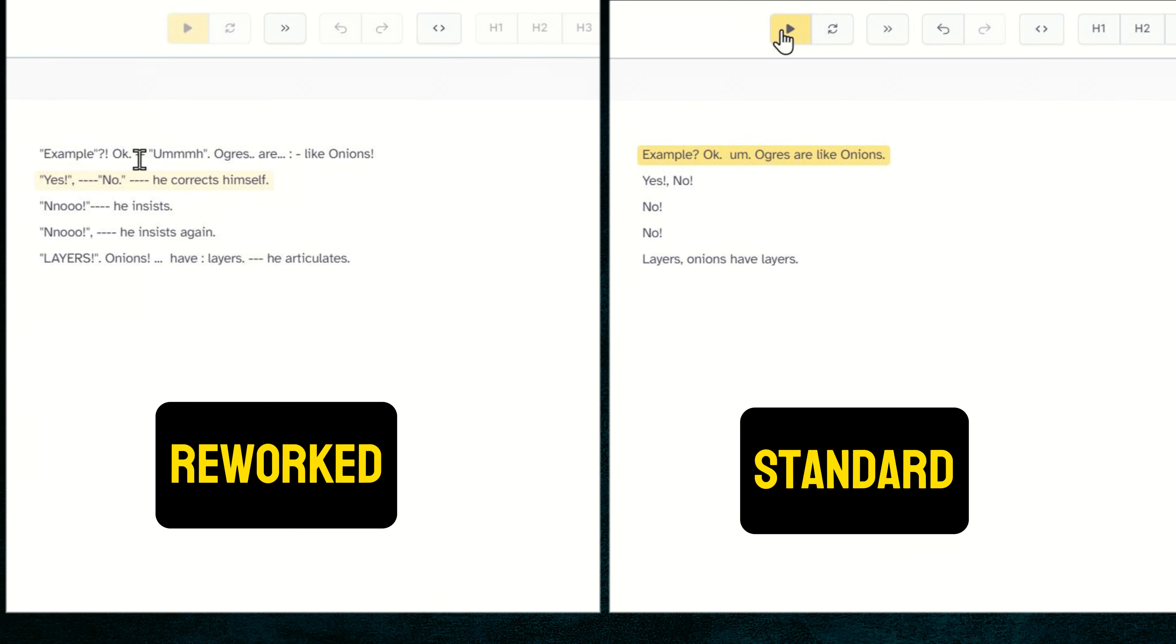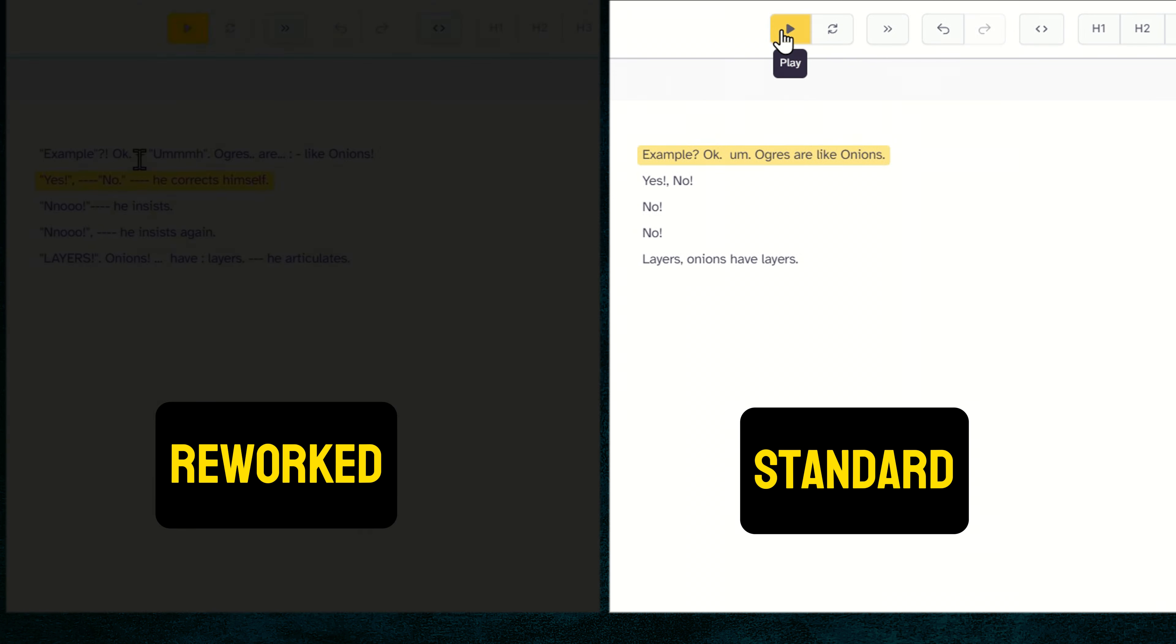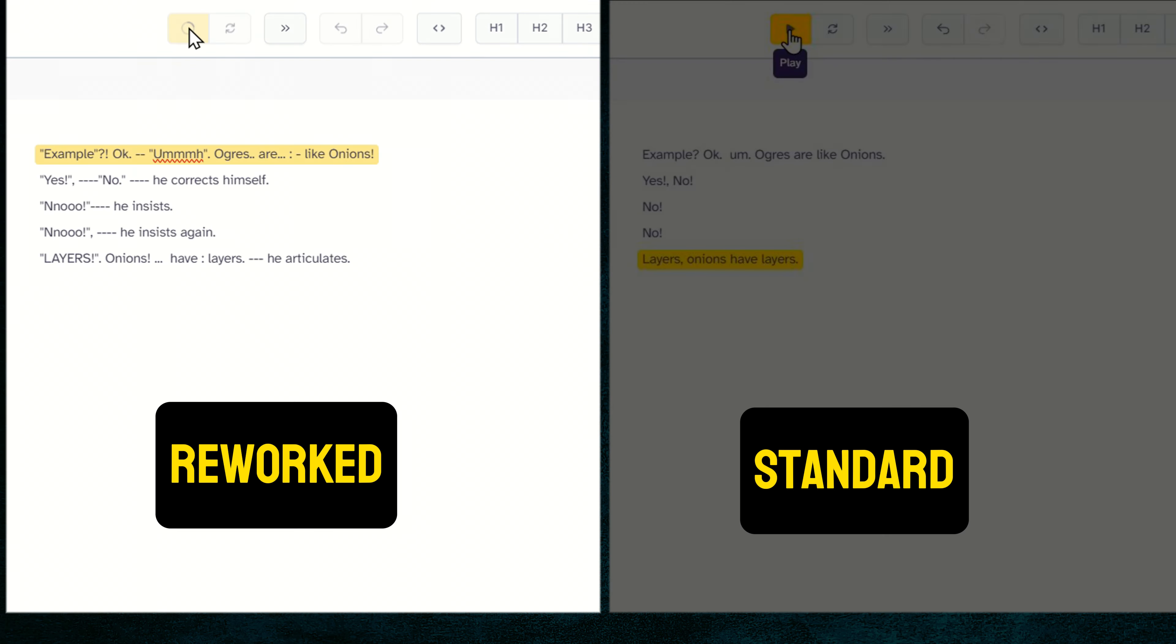And here are the two versions for you to compare. The original script. Example. Okay, um, ogres are like onions. Yes, no, no. Layers, onions have layers. And the reworked script. Example.